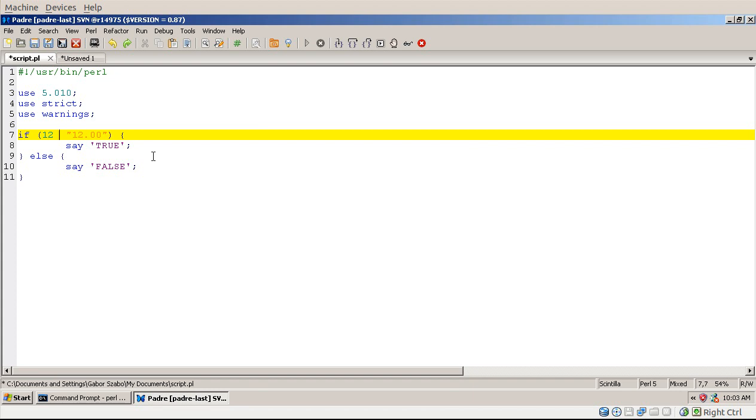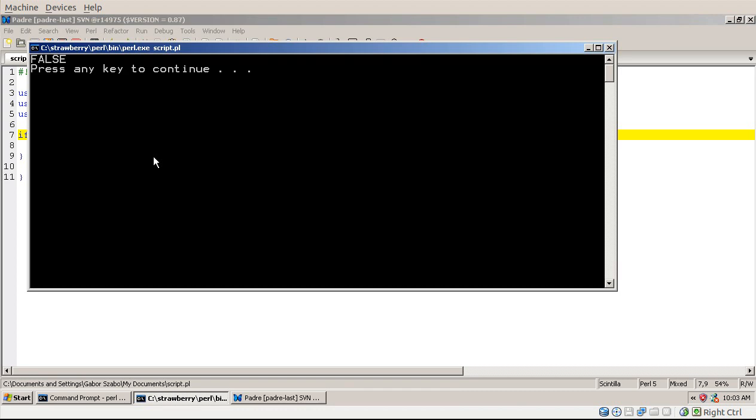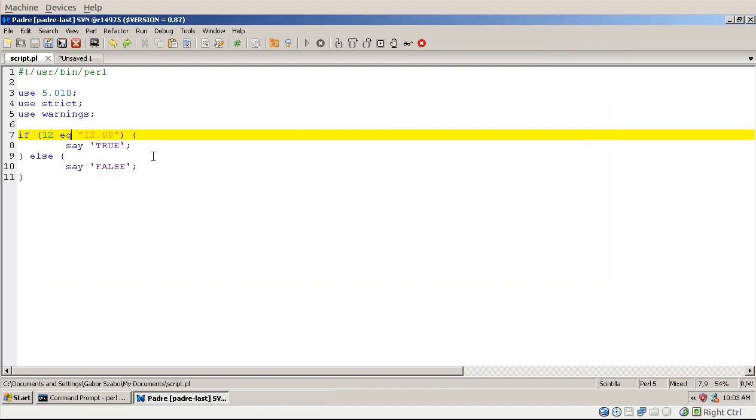Now if I compare them with using EQ, and I run the script, then I get false, because now Perl converts this number into a string. So you get 12 as on the left hand side, and 12.00 on the right hand side, two strings. And they are not equal as strings.